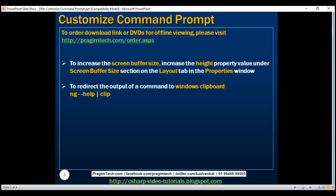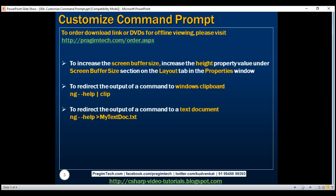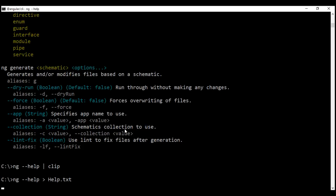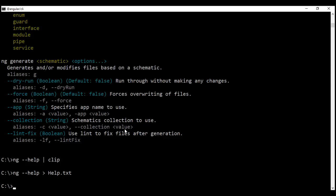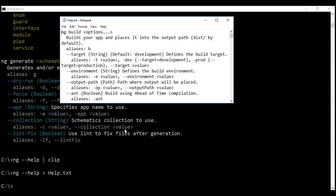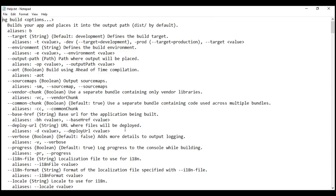We can also redirect the output of a command directly to a Notepad or Word document. To do that, we type the command ng --help, use the greater-than symbol, and then the name of your document. I'm going to call this help.txt. Notice we are executing this command within the C drive, so a file called help.txt will be created within your C drive and the output of ng --help will be placed in that file. Let's hit enter. Command completed. Now let's go to the C drive — here we find help.txt, and when I open that, we can see the output of the command copied to this text file.